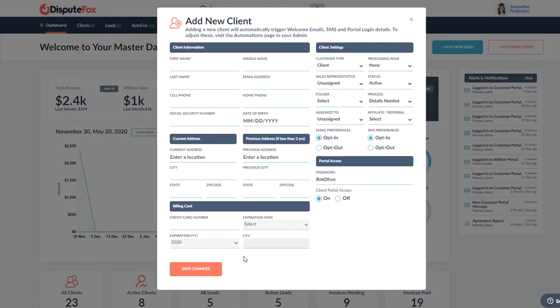All their basic information—we have an autofill address system. So if you just start typing their address, it will actually fill the rest of it in for you, which is a neat time-saving feature.